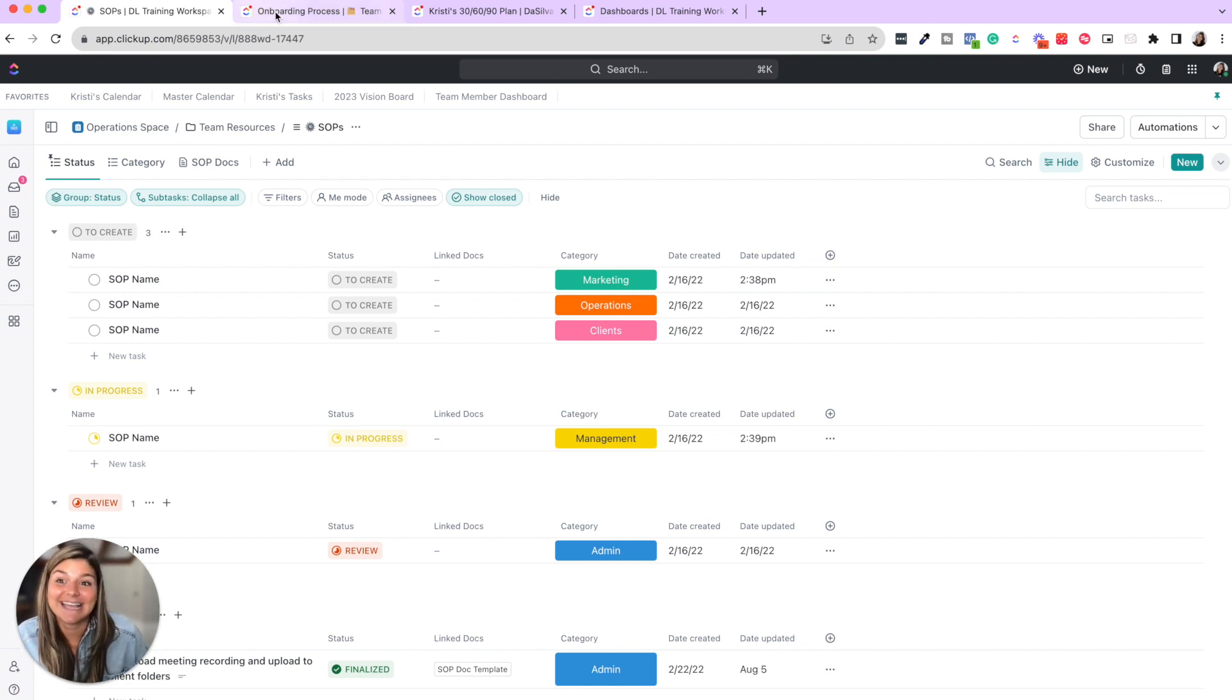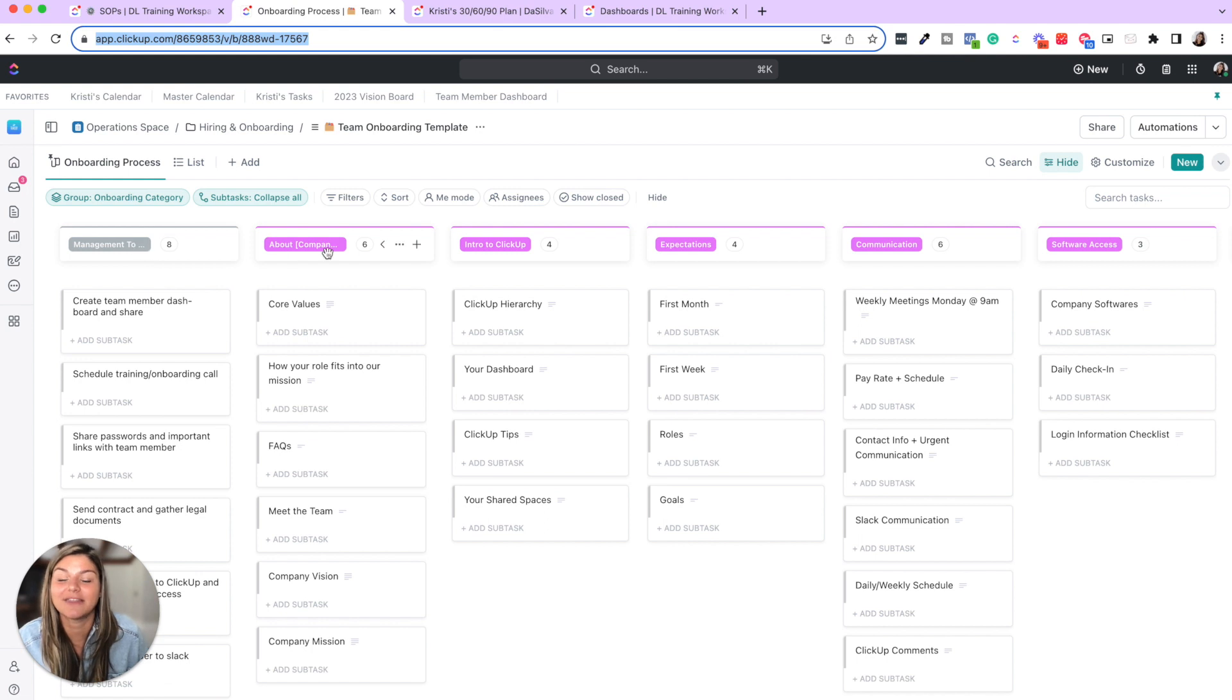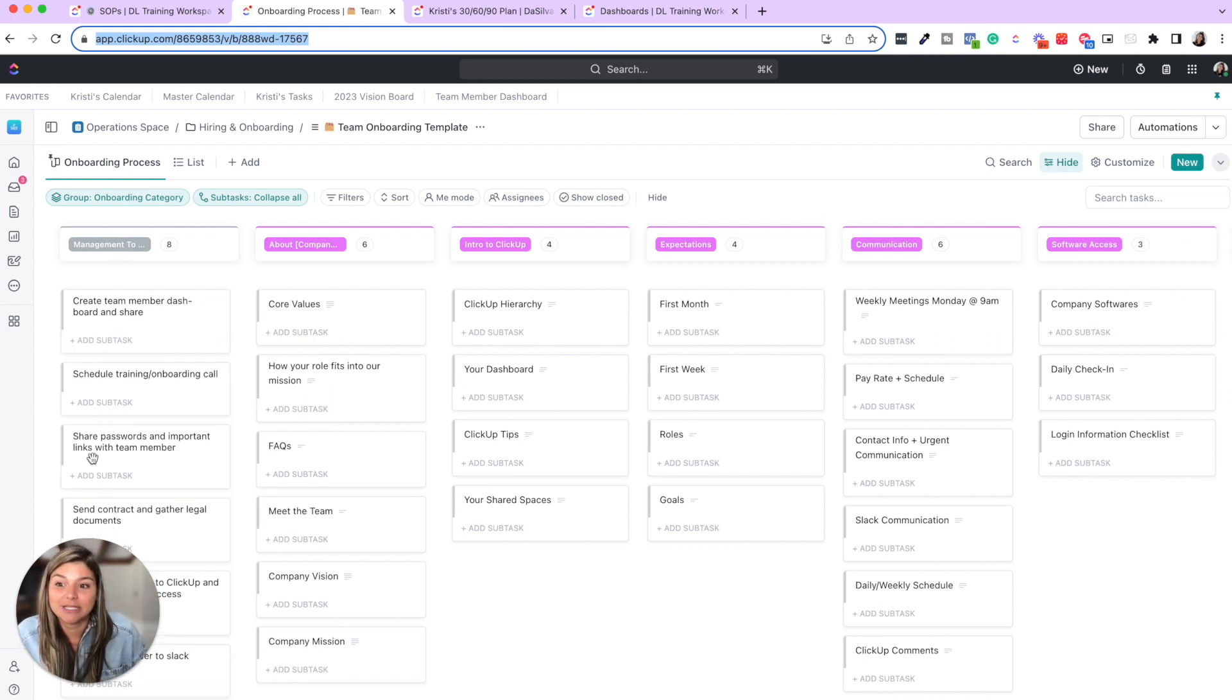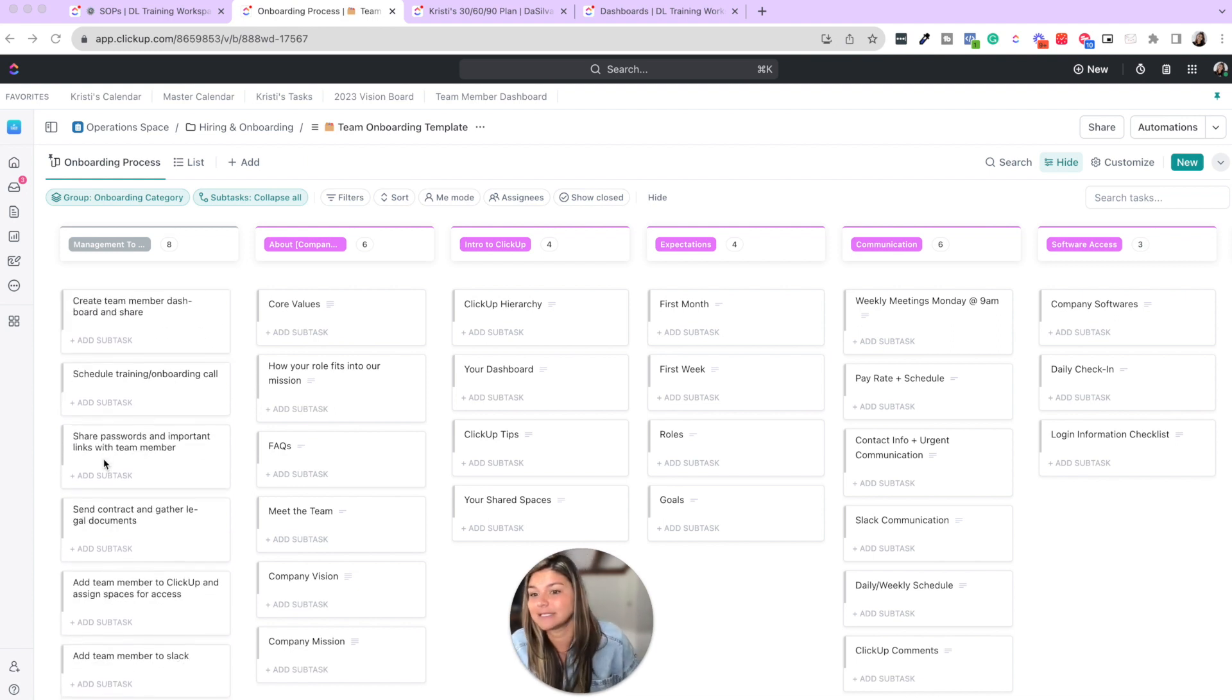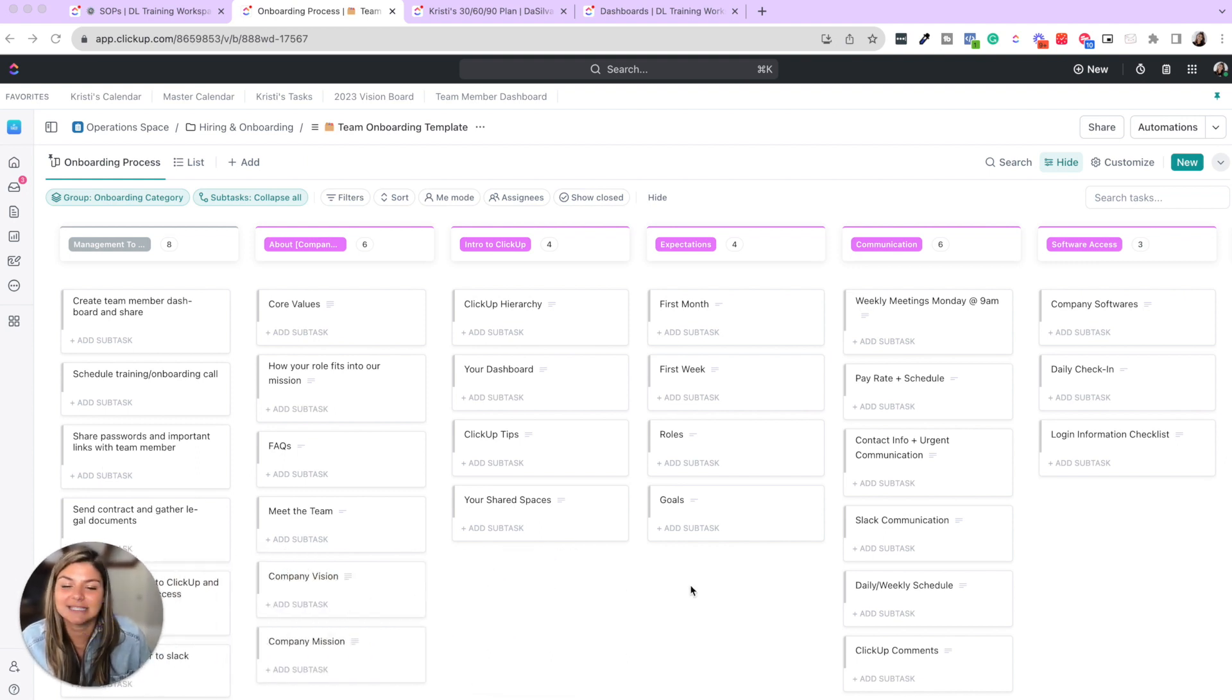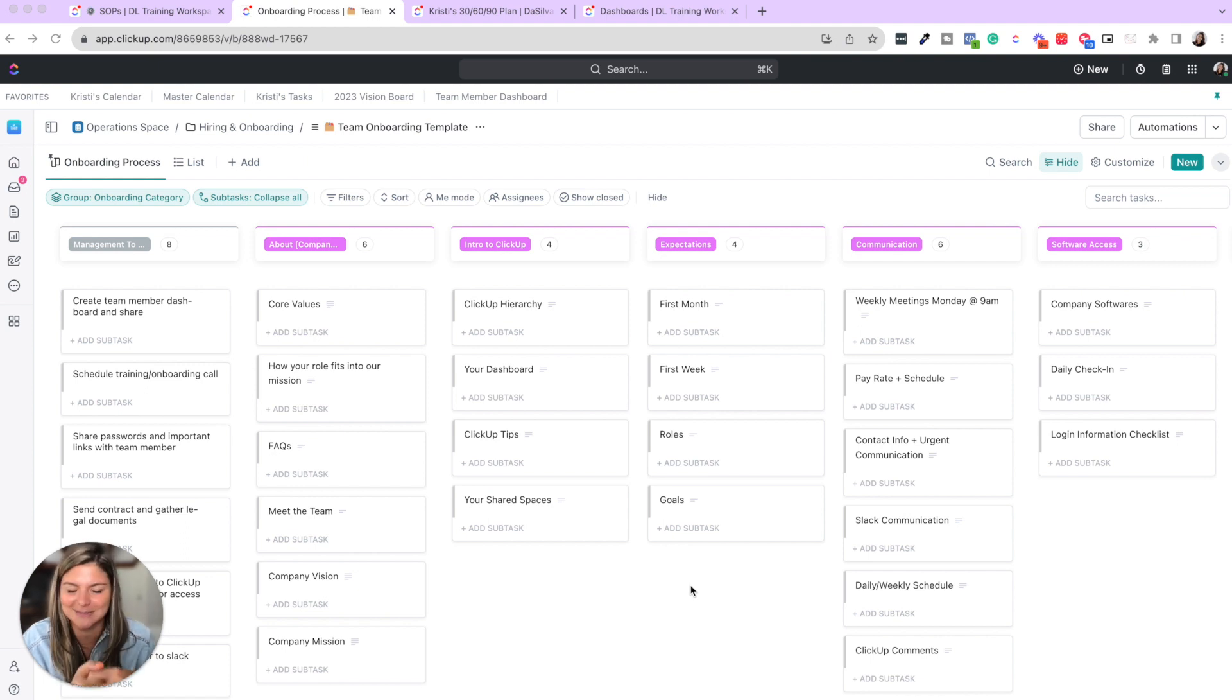The next thing is having an onboarding process and template. This is another one of our templates. And you could see here, this is something that's great for your team member to go through, ideally in the first day or week that they're working at the company. You could have a management checklist that's like, okay, what are all the things that I have to do to onboard them, add them to Slack, schedule their onboarding call, send their contract. Because the thing is, why try and remember all these things when you can write them out? And then next time, just go through a quick checklist. You're going to save so much time, energy, brain space, all the things.